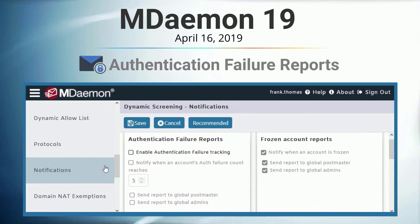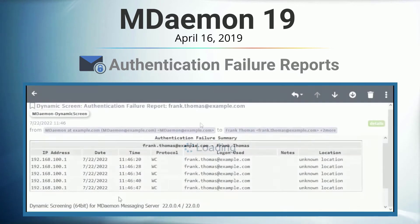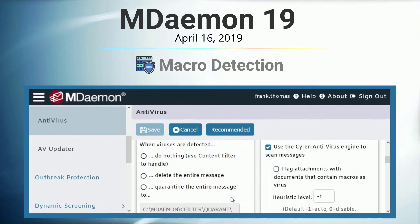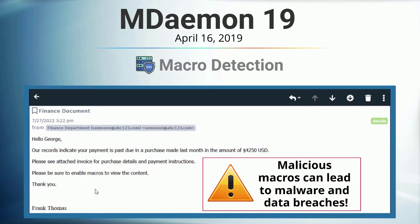We also added authentication failure and frozen account reports for mDamon's dynamic screening feature to alert administrators and end users when suspicious login activity has been detected so that corrective action can be taken. And we introduced macro detection in mDamon Antivirus. Phishing emails often employ social engineering to trick email recipients into opening Microsoft Word documents that contain malicious code, which can lead to an influx of malware on your network and even data breaches.